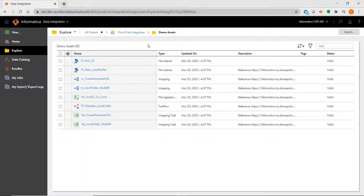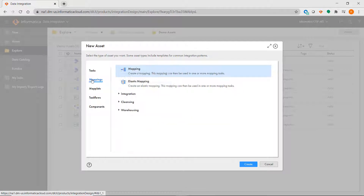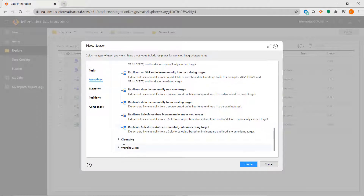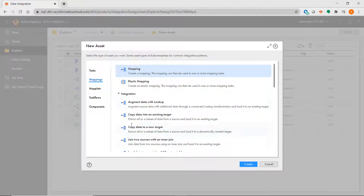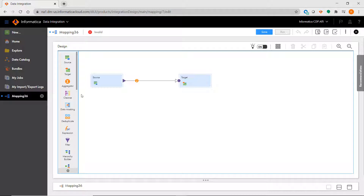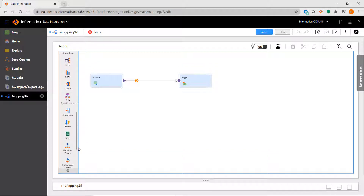To create a mapping like you would with the PowerCenter Designer, you just need to click on New and then Mappings. You will notice that there are out-of-the-box mapping templates that you can use to accelerate the creation of new mappings. To create a new mapping from scratch, just go back up to the top, select Mapping, and click Create. You will then be brought into the mapping canvas that is very similar to PowerCenter Designer, and you'll see the transformations that you are used to using along with a few new ones as well.